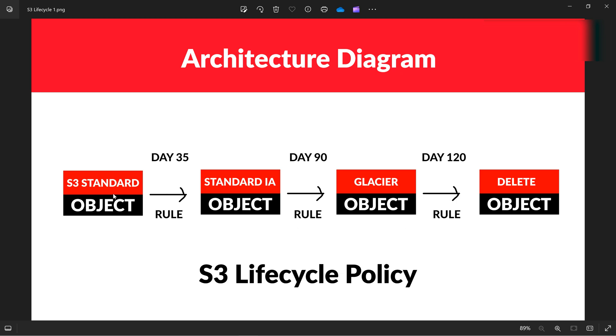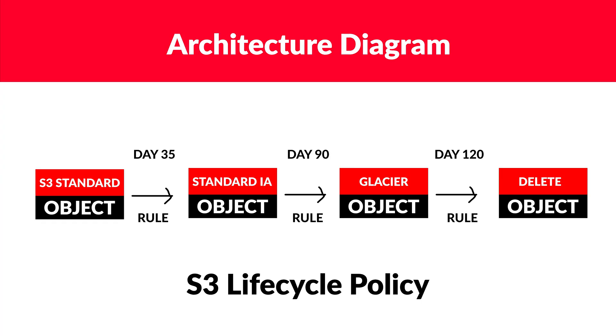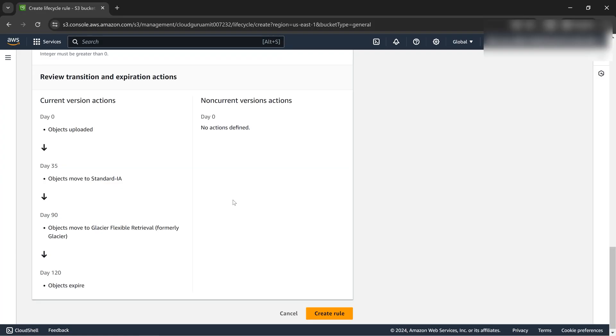After 120 days objects expire. See day 120 delete object. This is the exact architecture diagram which we learned in the theory and which we're implementing in real life. You can do this in real life projects as well, especially in banking projects where you can show your managers that you're saving cost.